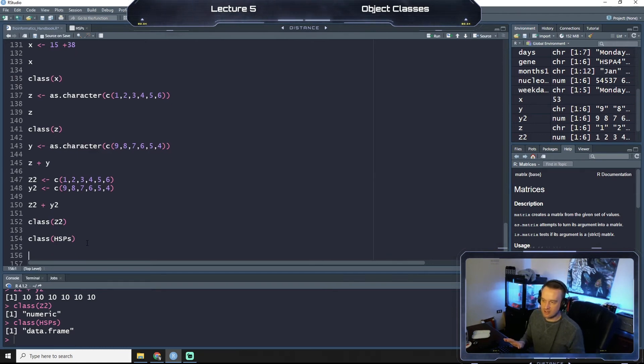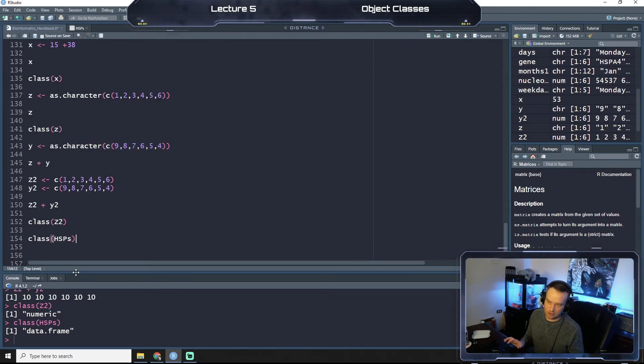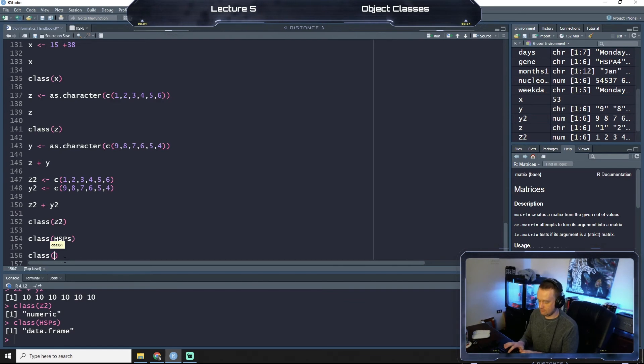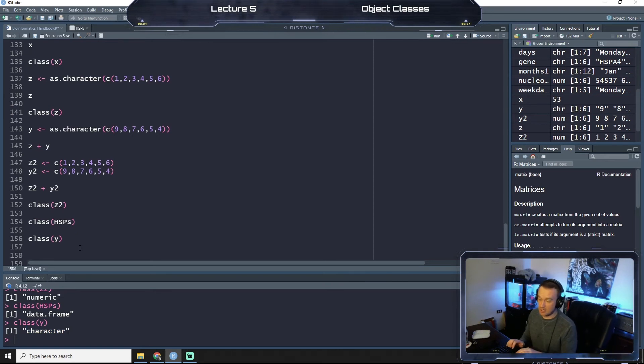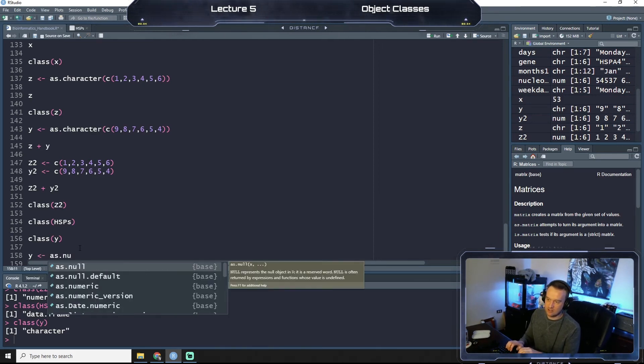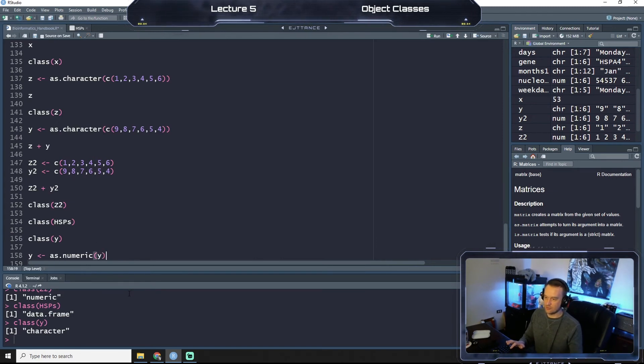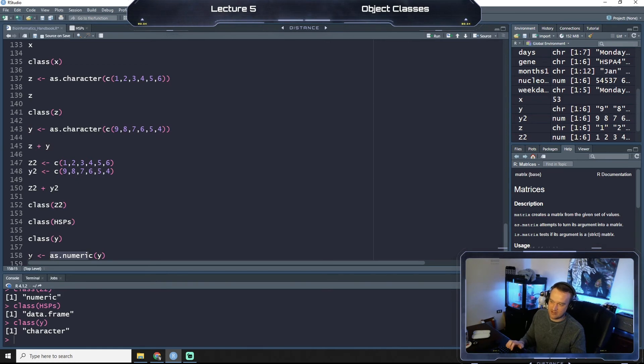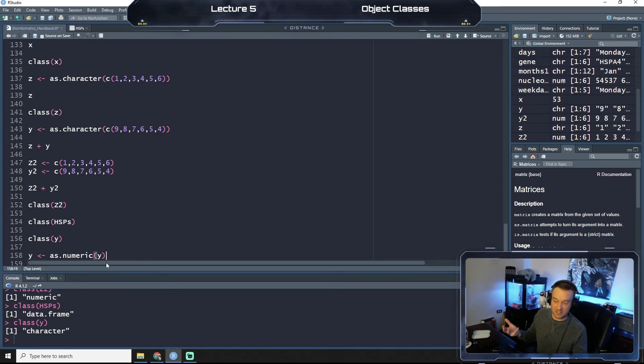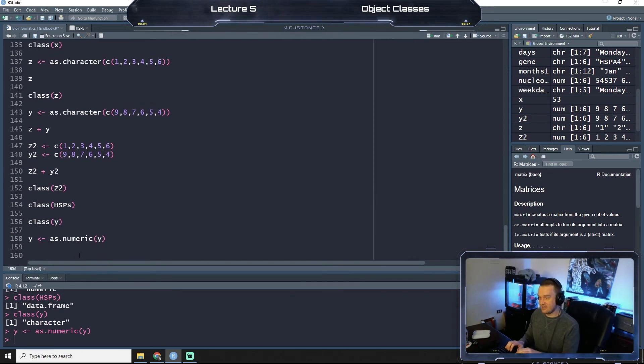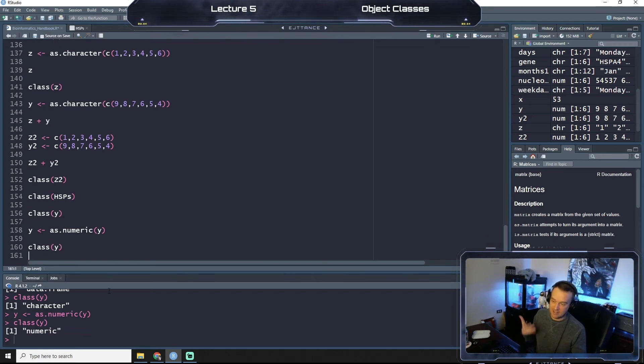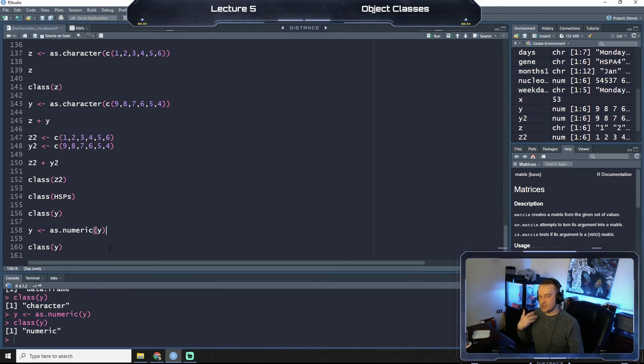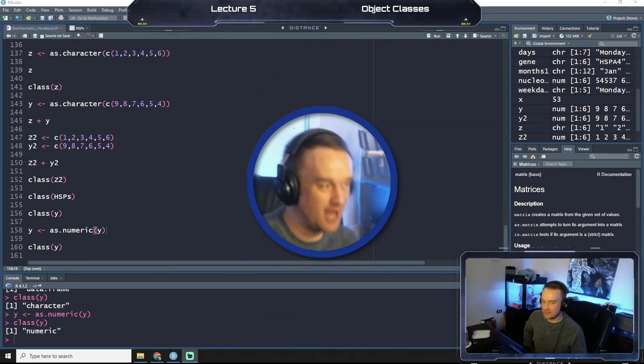So one more thing. I showed you that you can do as character. So if you do class of Y, you see we get the character. We can convert this back to a number, actually. So what we can do is Y is as numeric Y. So what we're saying is take Y, make it numeric, and then just save it as Y again. You could save it as Y3 or something, but if you just wanted to convert them to numeric because you made an error or something, you can run that. Now when we say, let's take this, we'll just say class of Y again, and now it's numeric because we've called it as numeric.